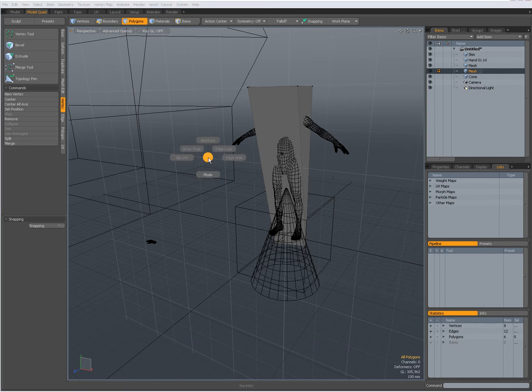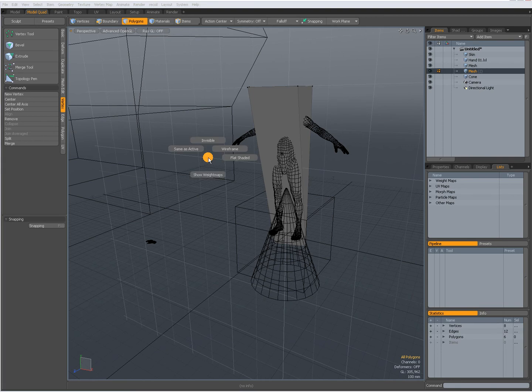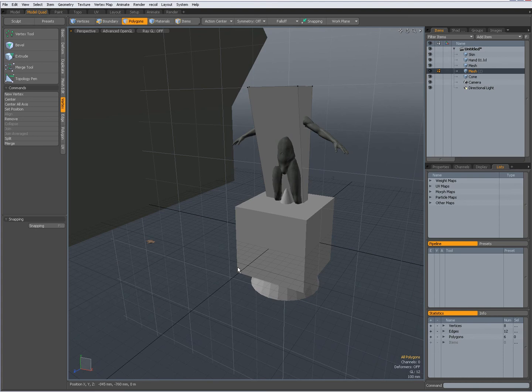Control six lets you for instance set the background options. For instance to flat shaded. Now my background layers are flat shaded. Control six again. Same as active item. Now they are the same shading style as my active layer.